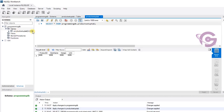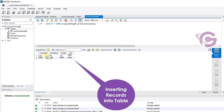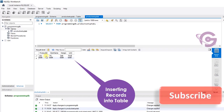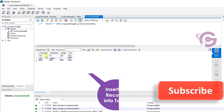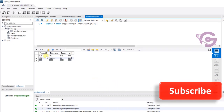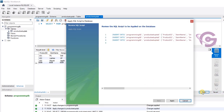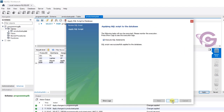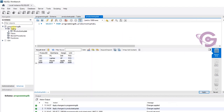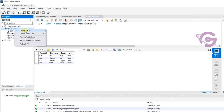Product ID 101, item name PC, design one, unit pieces — inserting some records for IDs 101, 2, and 3. That item is PC, left one mouse — click apply, finish. The records are inserted successfully. Now I'm going to create one more table.